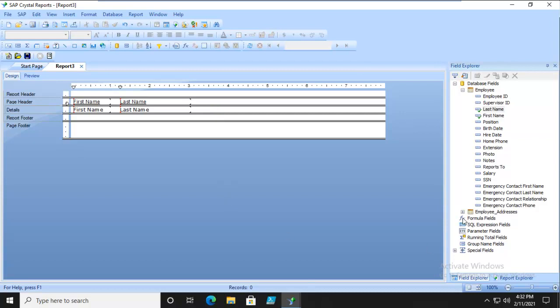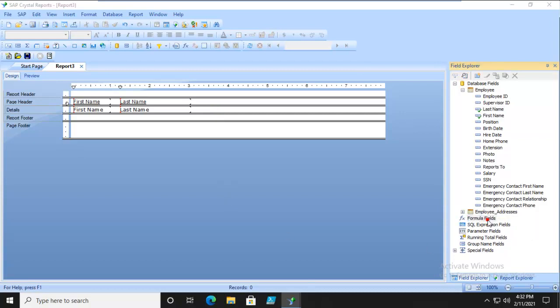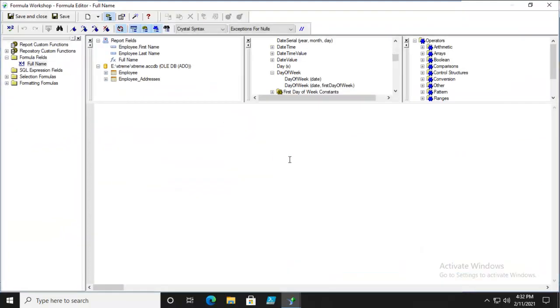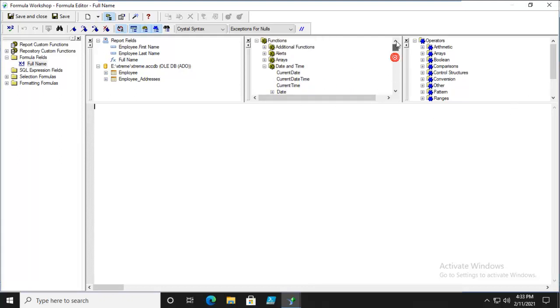Let's go down to our formula fields. Right-click. Let's do a new one. We'll call it Full Name. Now, depending upon the database experience that you have, some databases need a formula called Concatenate. Others just do a plus sign. Others can do an Ampersand. Let me just move some things around here and collapse some elements.